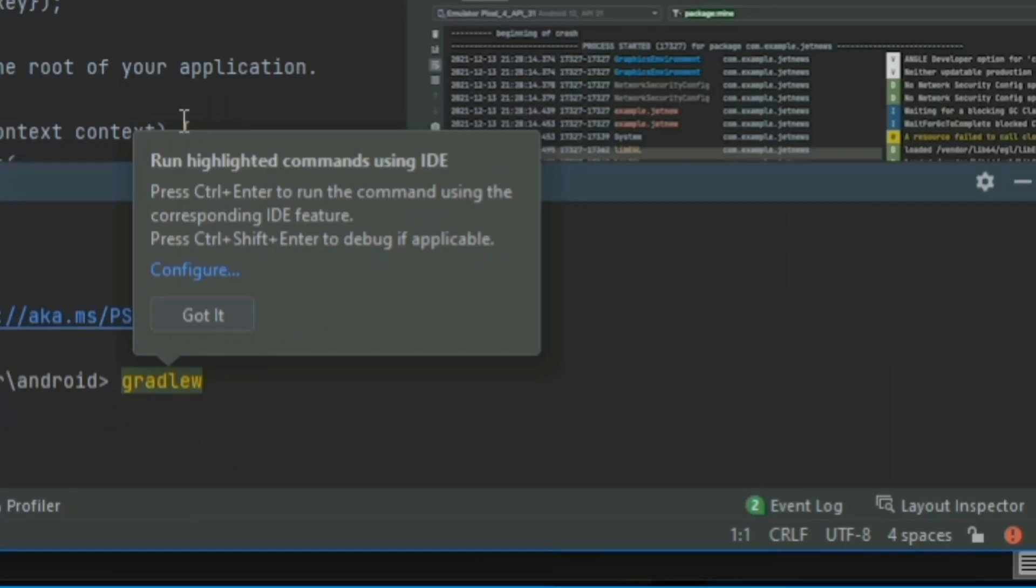to run this command we have to hit Ctrl+Enter so that this command will be run according to corresponding IDE features.